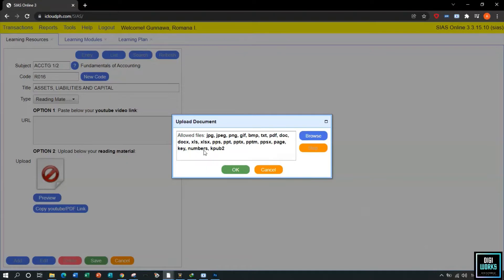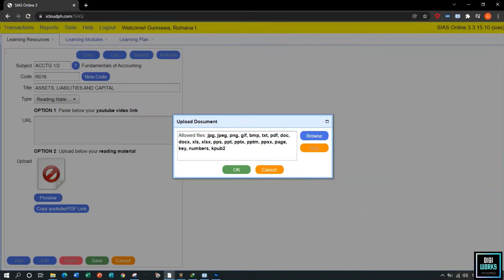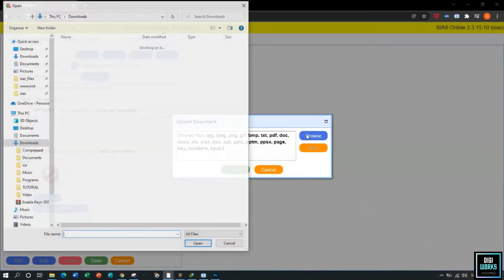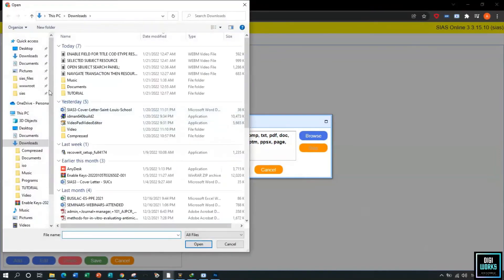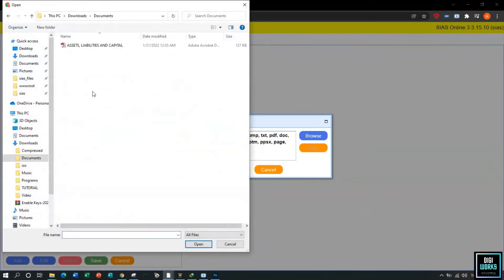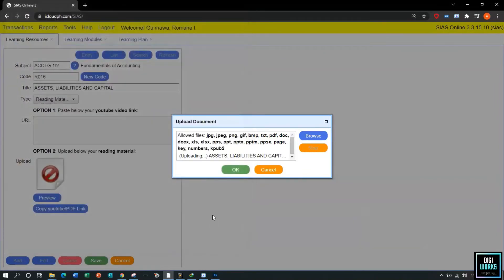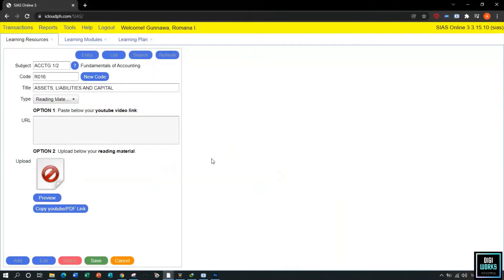Upon clicking the no-uploaded reading material logo, the system will present all file types that can be uploaded. Click the Browse button to locate the file to be uploaded. After locating the file, select it and click the Open button. Upon clicking Open, the system will automatically save the uploaded reading resource material.